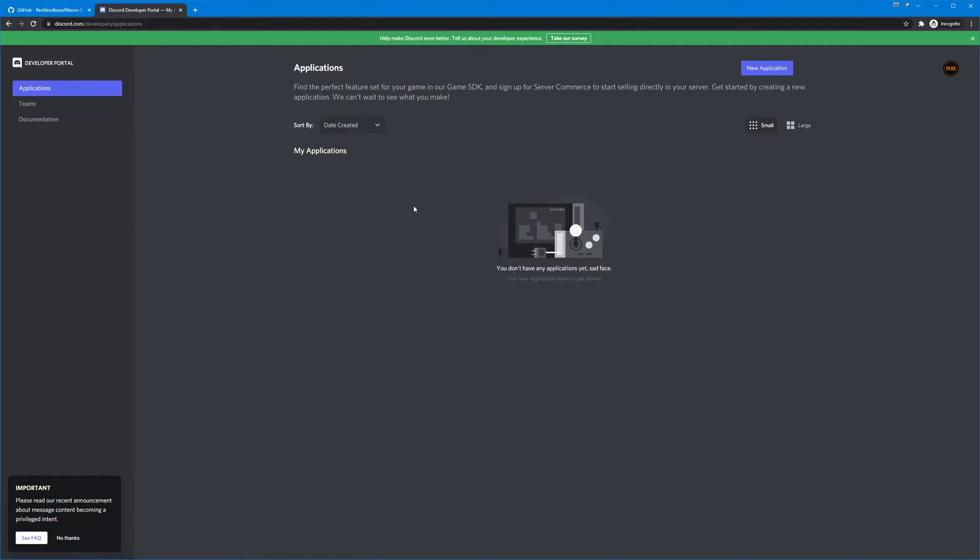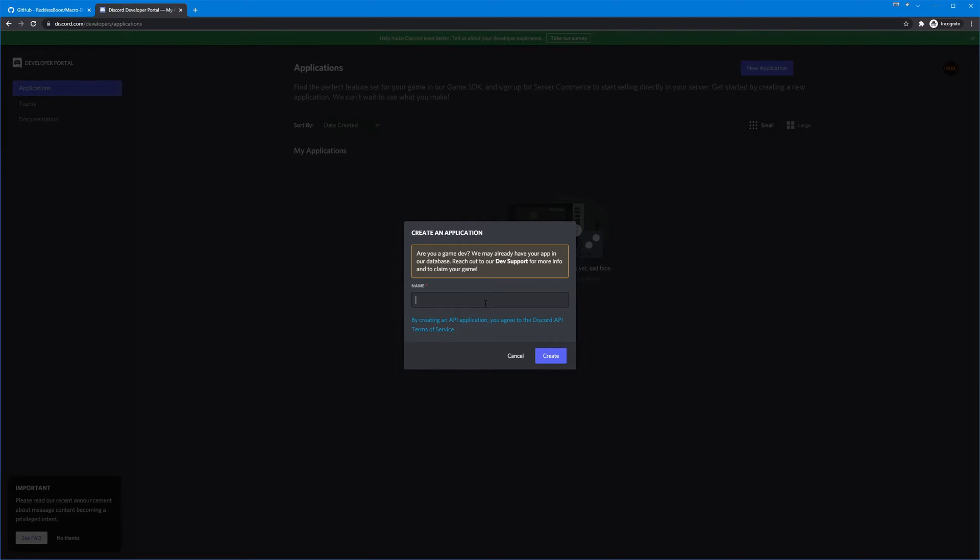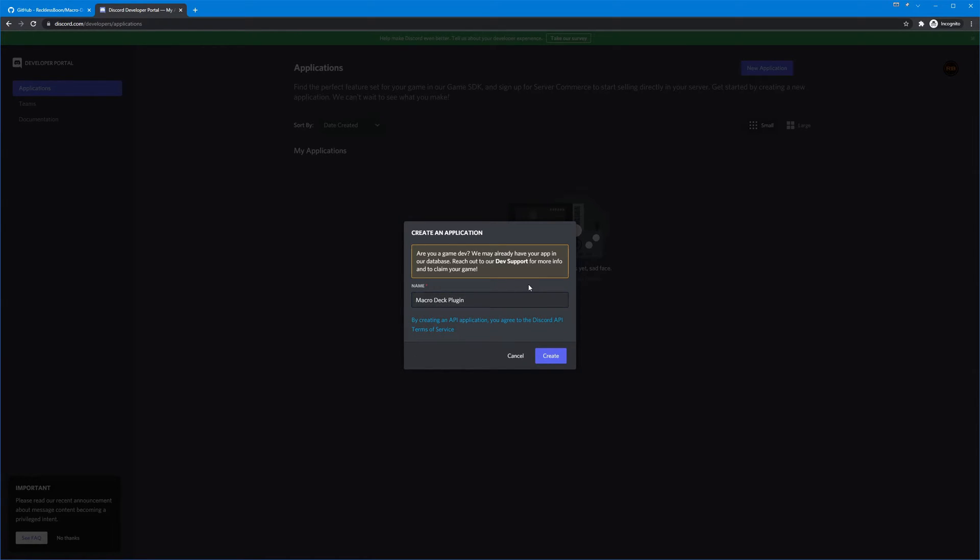Okay, so now that I'm back to where you're at, let's go ahead and get started. We will create a new application by clicking the button up here in the top right and you can name this whatever you want, it doesn't matter you're the only one who's gonna use it, but you can just put in macro deck plugin. That'll work.